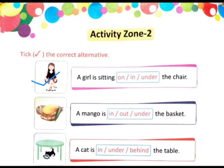A girl is sitting on / in / under the chair. जो girl है वो chair पर बैठी हुई है। कहां बैठी हुई है? Chair पर। तो 'पर' का English means क्या है children? On. So हम 'on' पे टिक करना है। Okay.